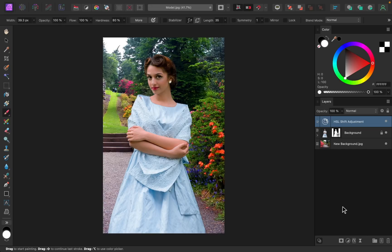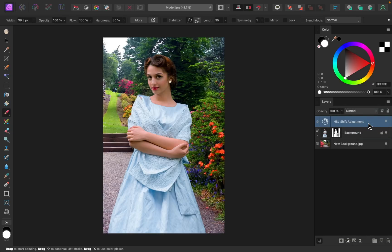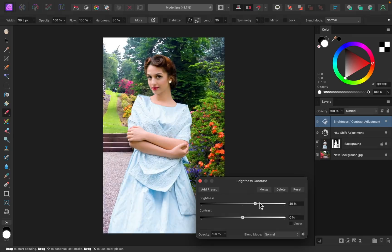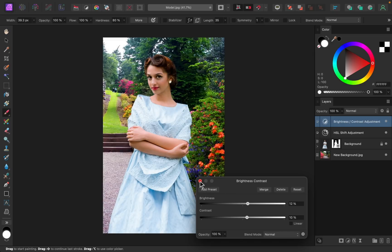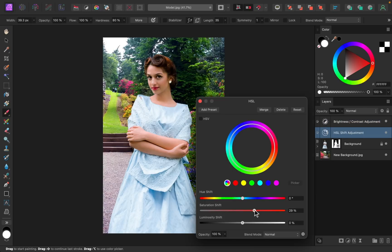Now that the colors look better, I think the whole image needs to be a bit brighter. So I'll go back to the adjustments and apply another brightness and contrast adjustment. Because these layers are on top of everything, the whole image is being adjusted at the same time, which is perfect. I'll just increase the brightness, and I'll increase the contrast as well. Wow, this picture is starting to look a little bit too punchy, so I'm going to close out of this. I'll click here to open up the HSL adjustment again and decrease the saturation. I think that looks pretty good.